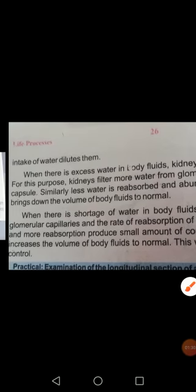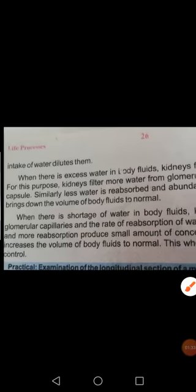How does it form dilute and hypotonic urine? By filtering more water from the glomerulus capillaries into the Bowman's capsule, and then less water is reabsorbed by the kidneys. That results in the formation of dilute urine, which brings down the volume of body fluid to normal. So when there is excess water, dilute urine is formed by filtering more water and less reabsorption takes place.